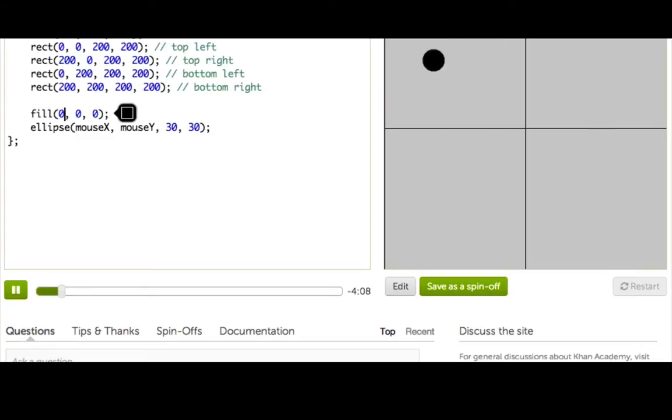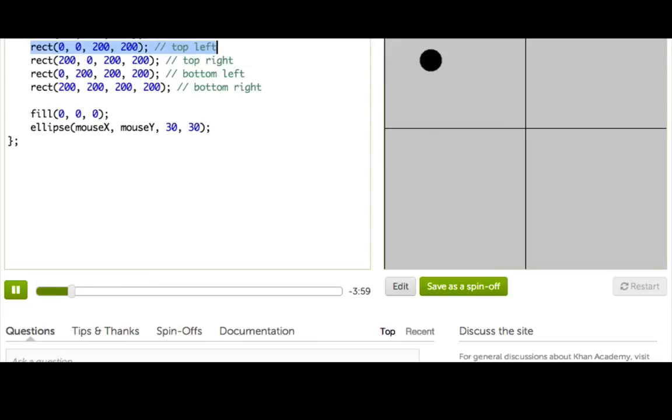What I want to do is highlight the square that the ball is in by drawing a white rectangle on top of it. I know I need an if statement to do that because I only want to do it 25% of the time, only when I'm over that rectangle.